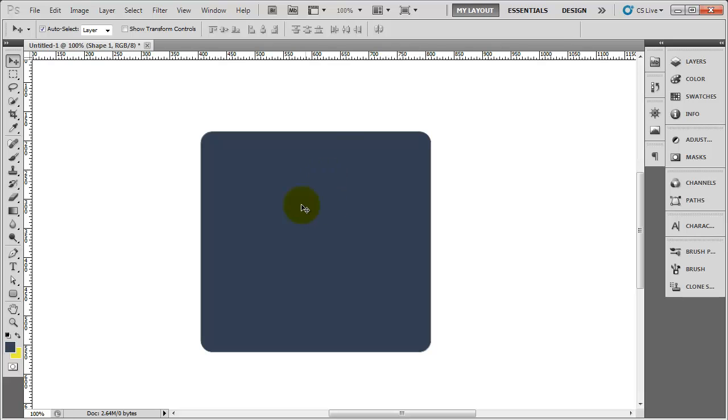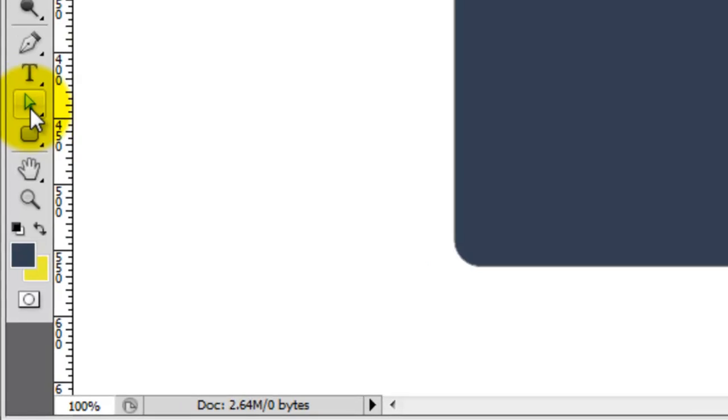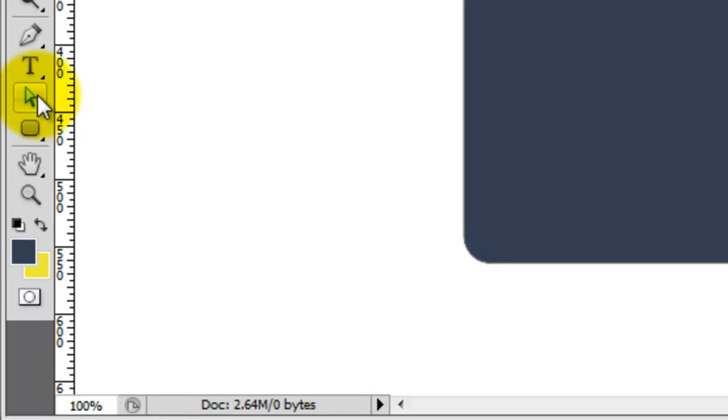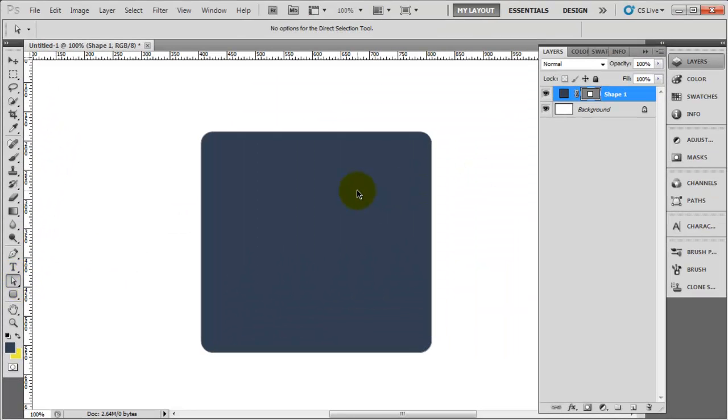You want to make sure you've got this object selected in the layers panel. And you want to come down to the direct selection tool, this white arrow. Make sure you select that. Now if I zoom in.